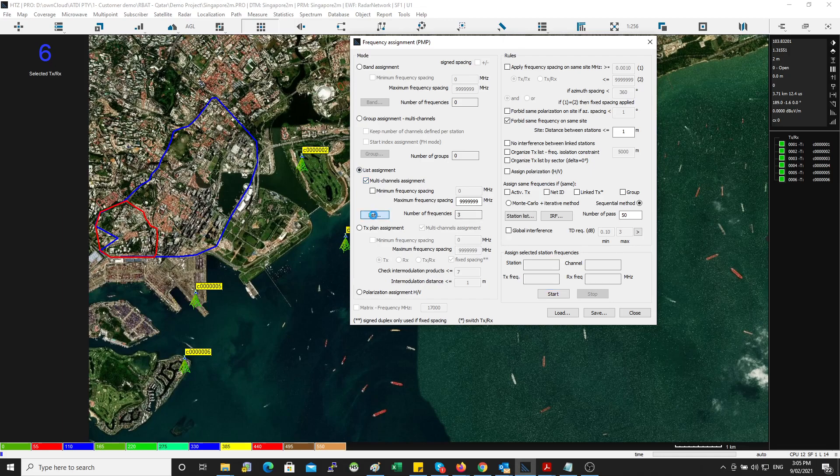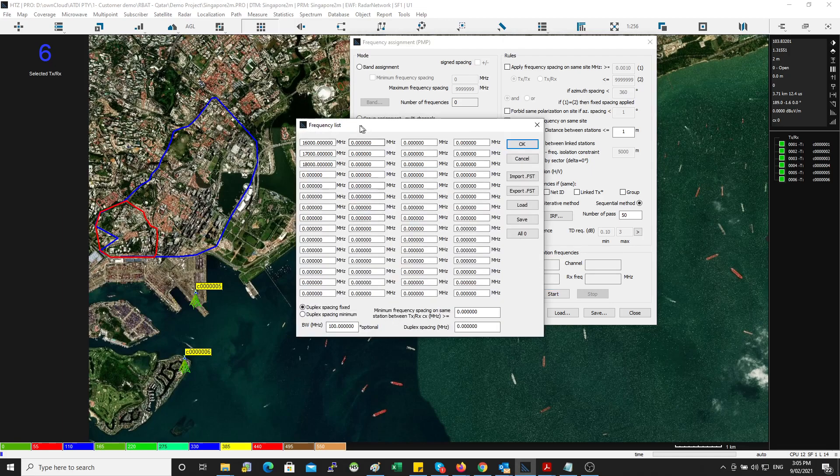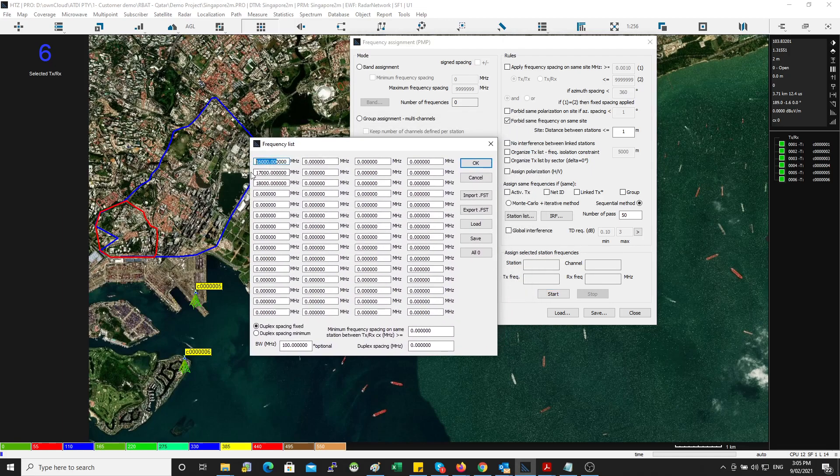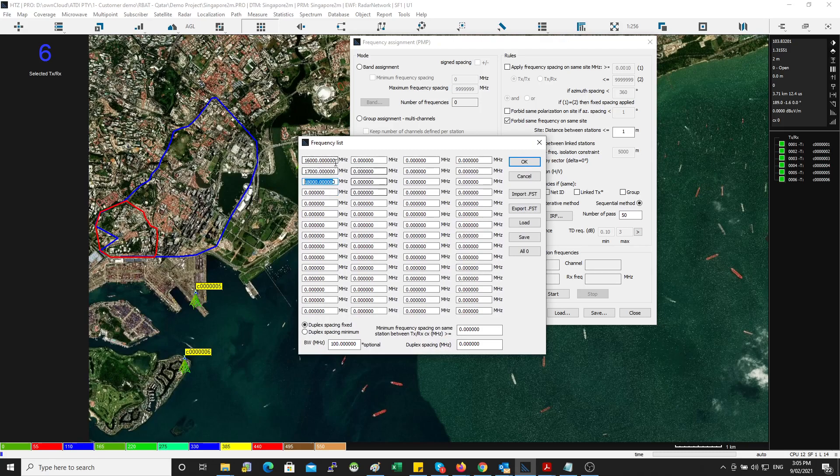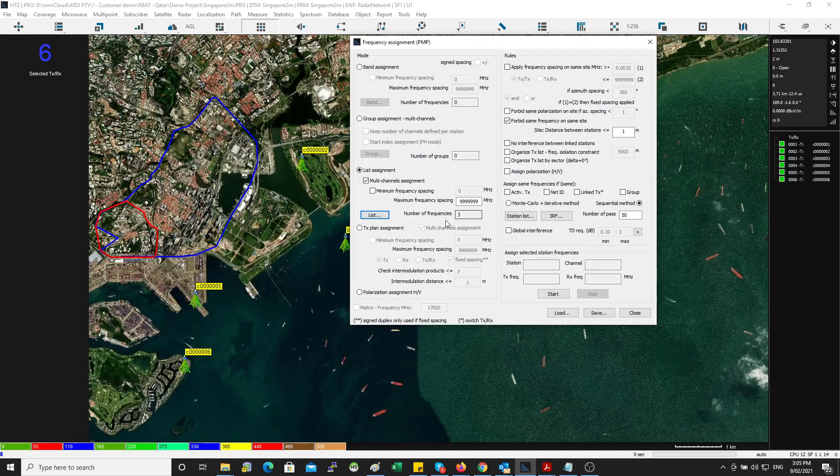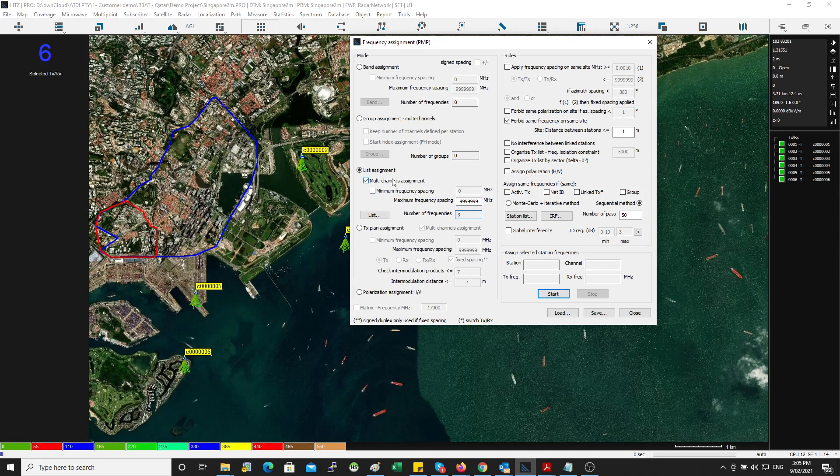Okay, channel option is very simple. You go list and then you put the frequencies you want to assign. So here I have three frequencies I want to reuse. I listed down the frequencies—you can see here in the bucket we have three.